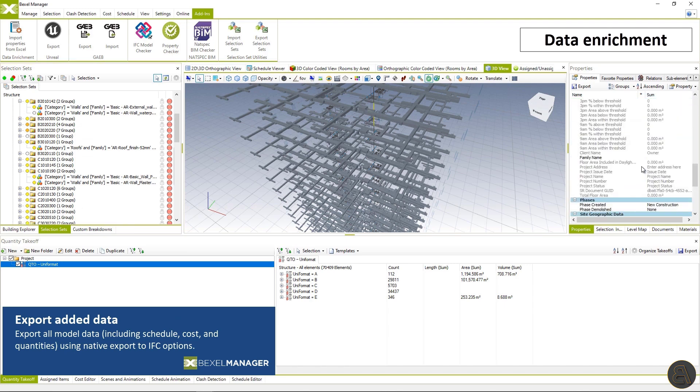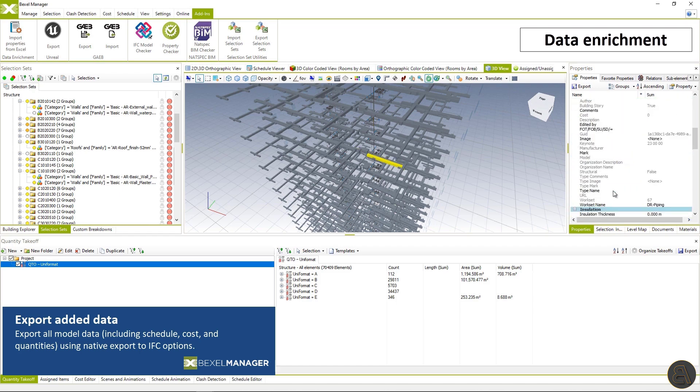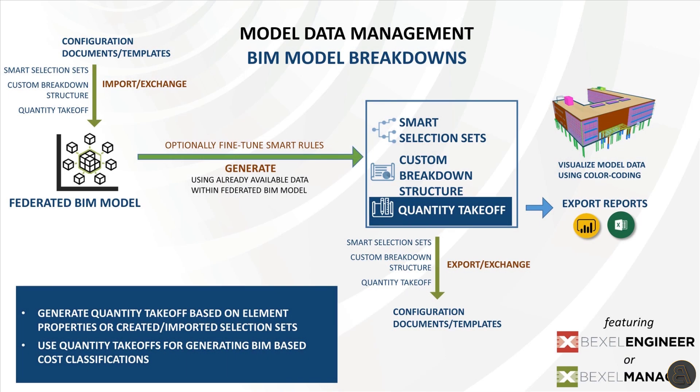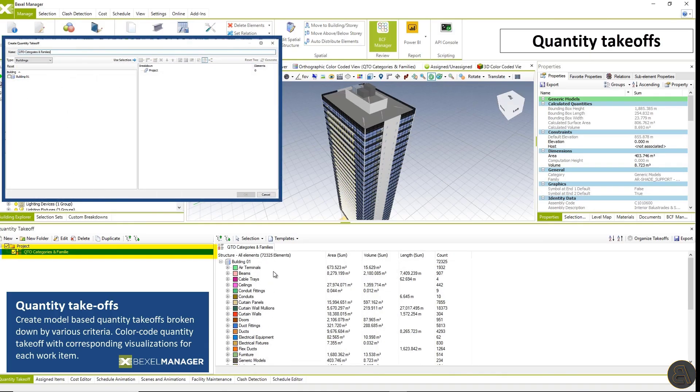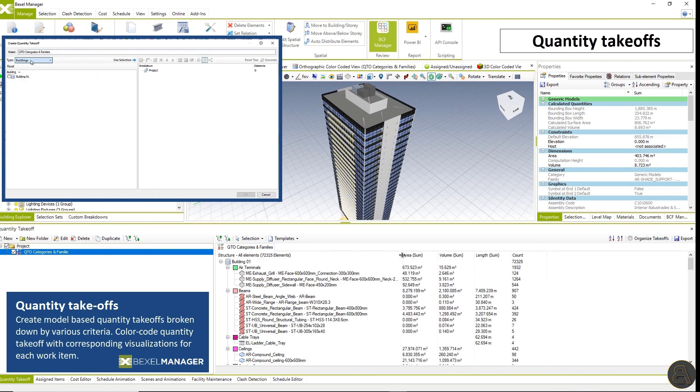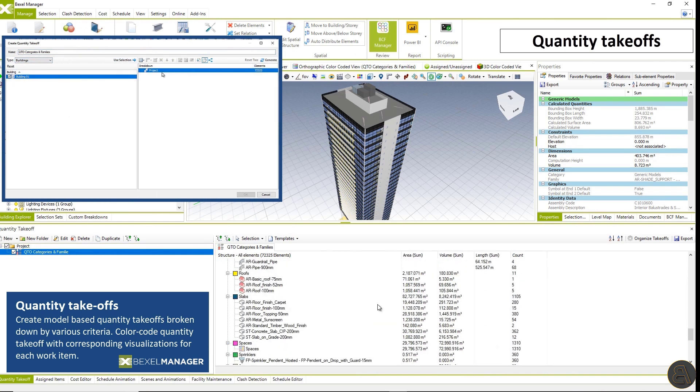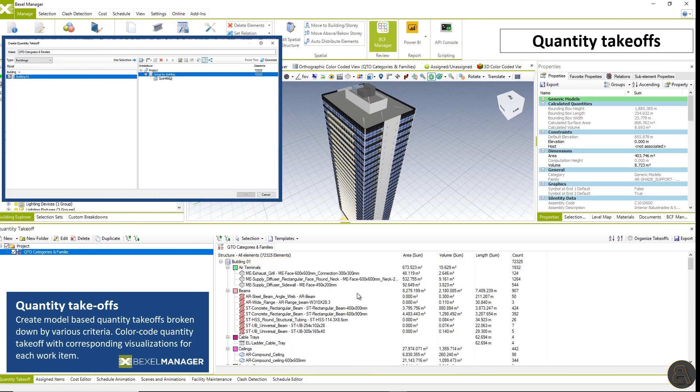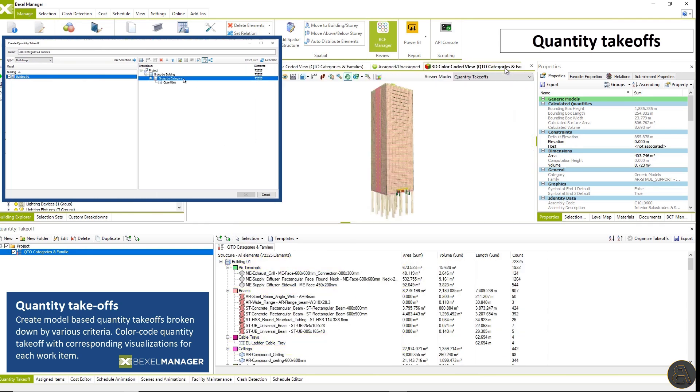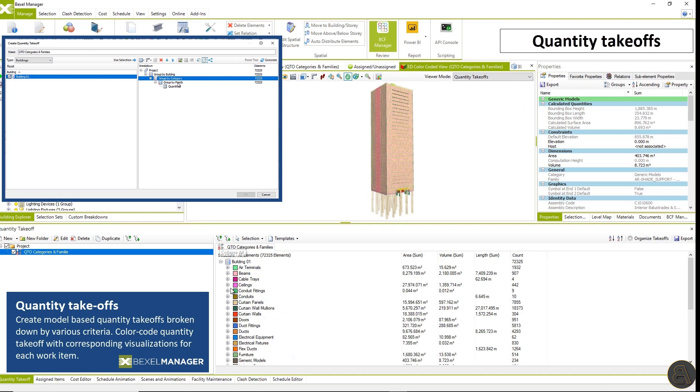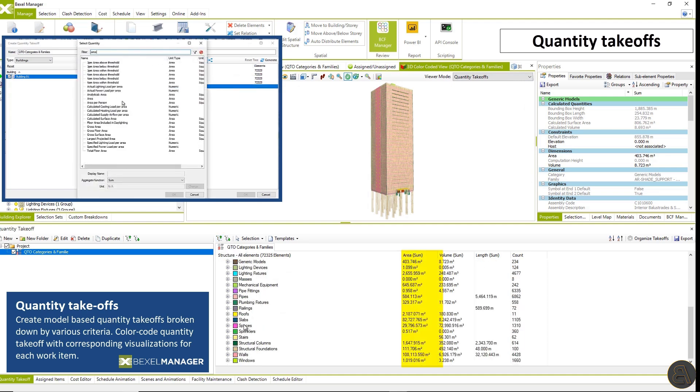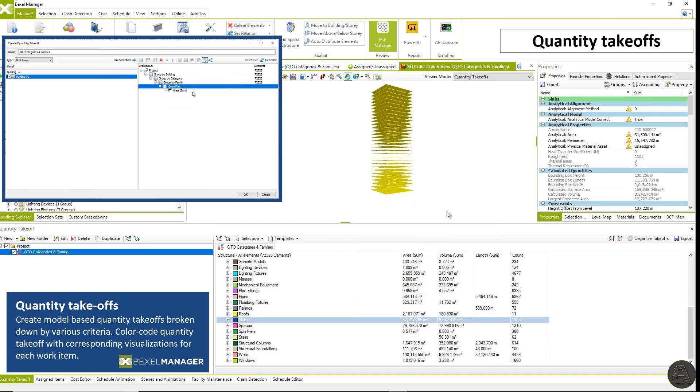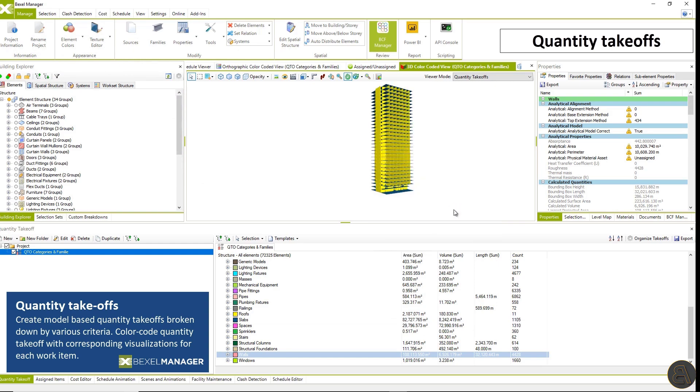Now you can explore and visualize added data using color coding custom breakdowns and of course export all models and all model data to IFC format. Automated quantity takeoffs based on element properties are very useful for generating work breakdown structures. And in the integrated BIM workflow QTO is a very important step where quantity takeoff structures are used as a base for cost classification structure.